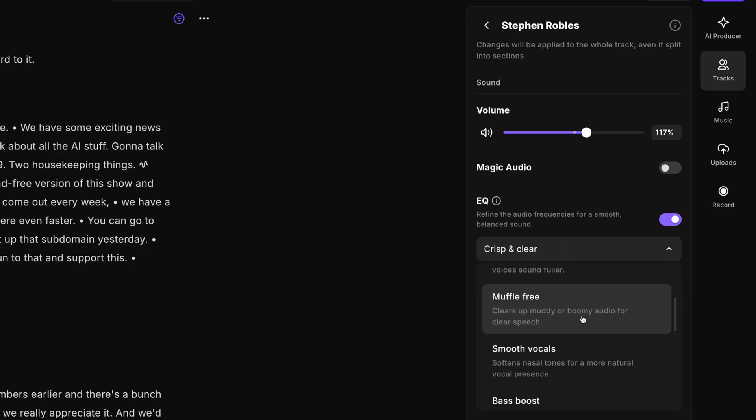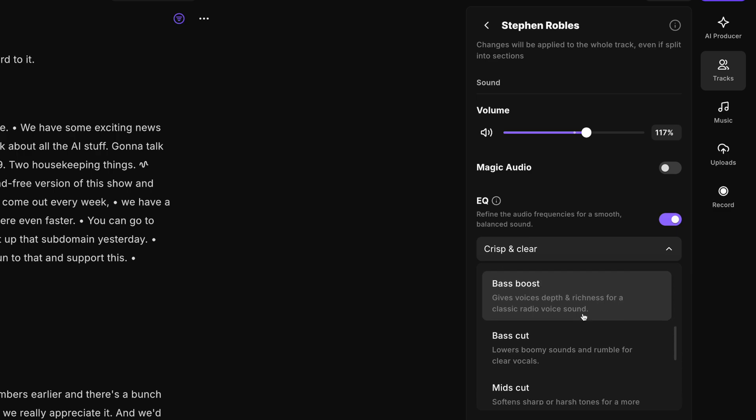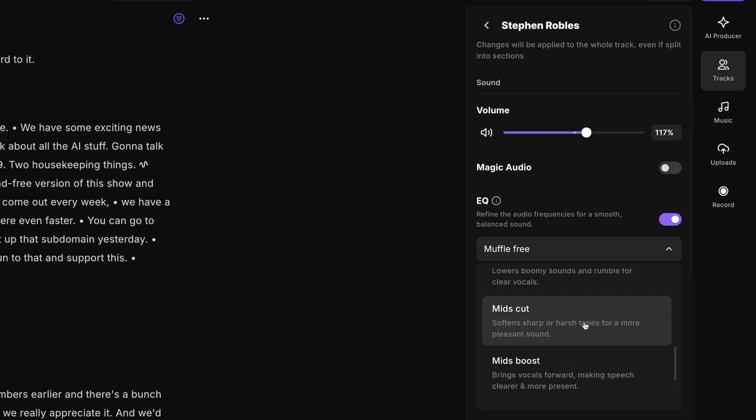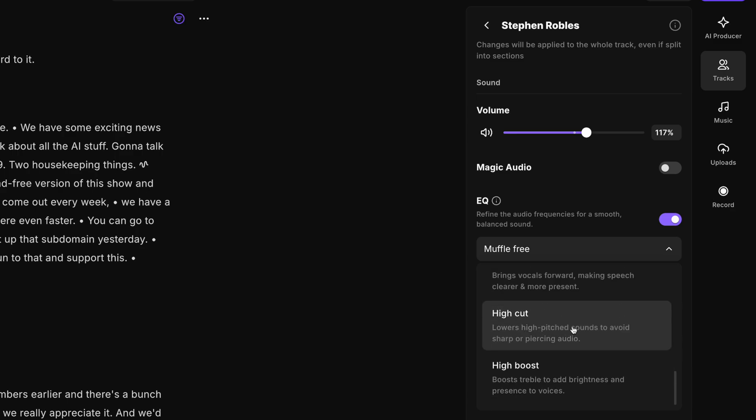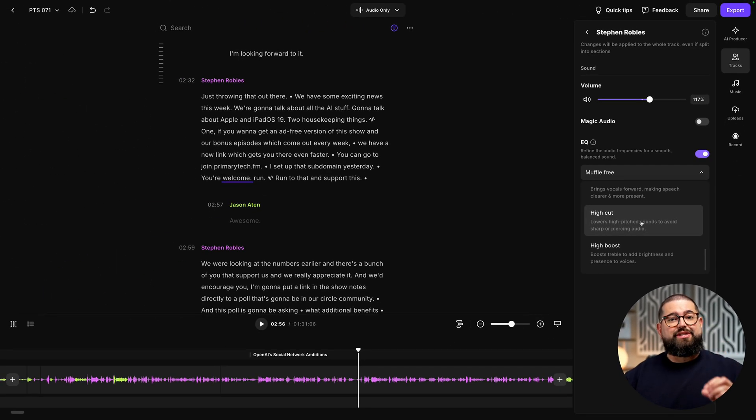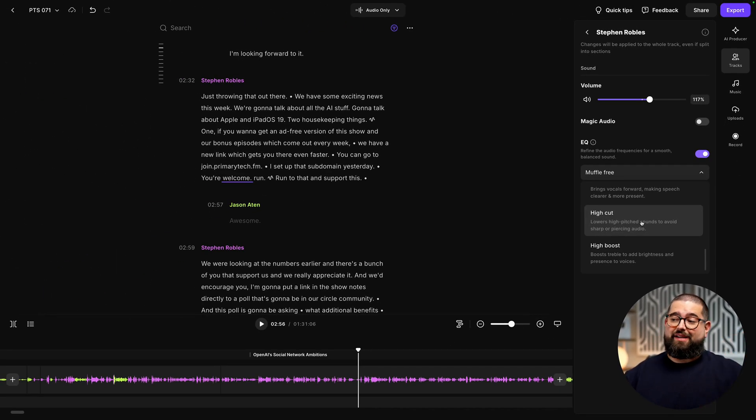You can also choose Muffle Free or Bass Boost if you want to increase that low end just a little bit. For those with a higher pitched voice, maybe try the High Cut, which will reduce the sharp higher end sounds a little bit.